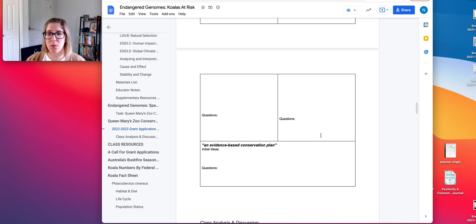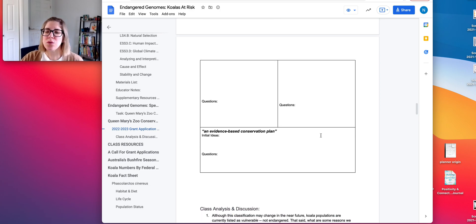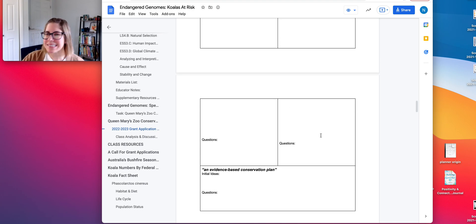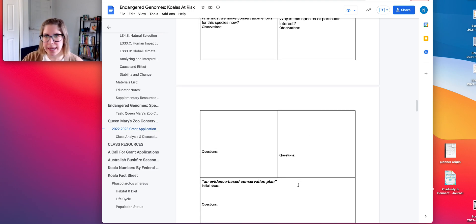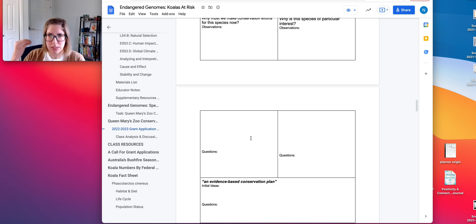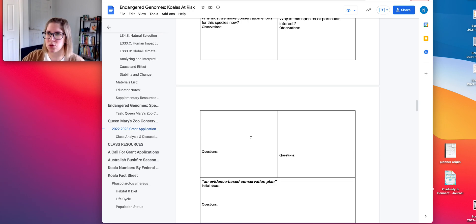Genetic diversity is something we consider when developing conservation plans. The anchor experience does not ask students to create a plan or really answer these questions — it's mostly about asking the questions and gearing them toward that.